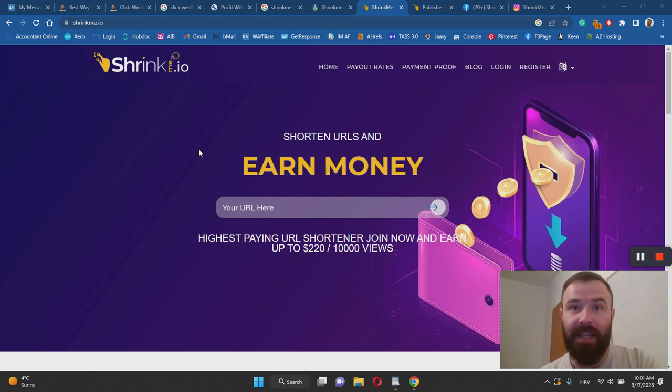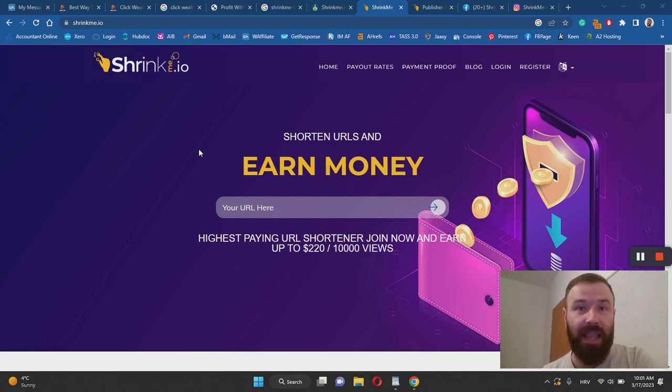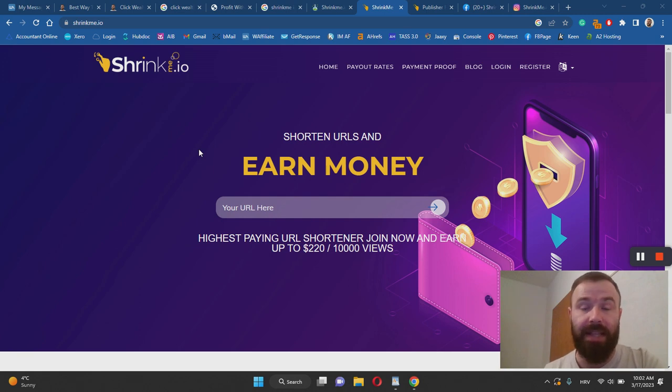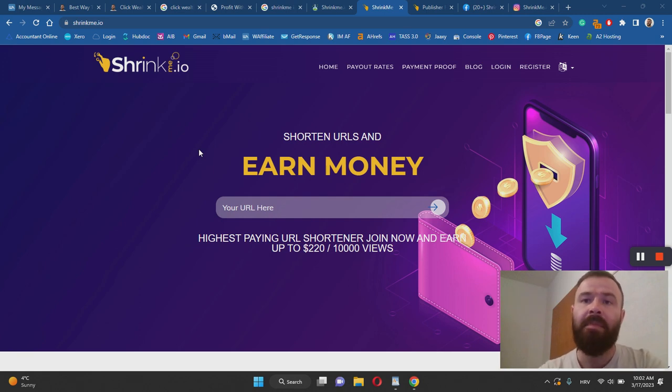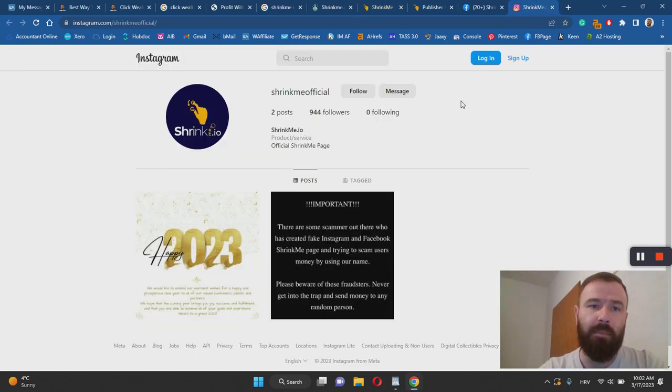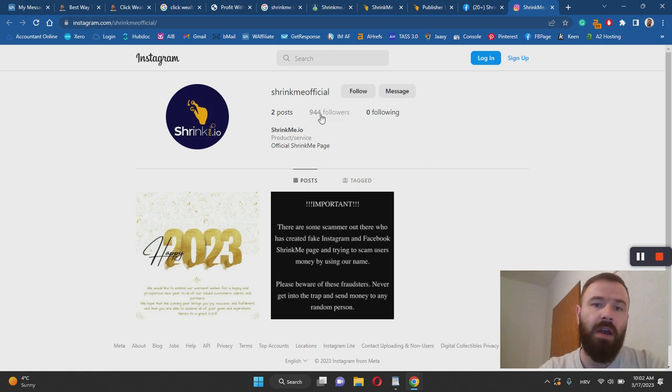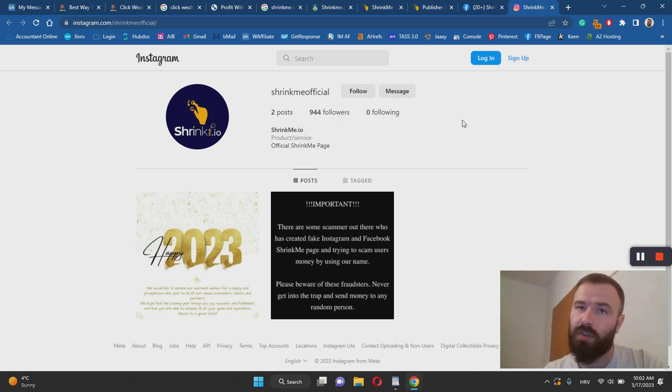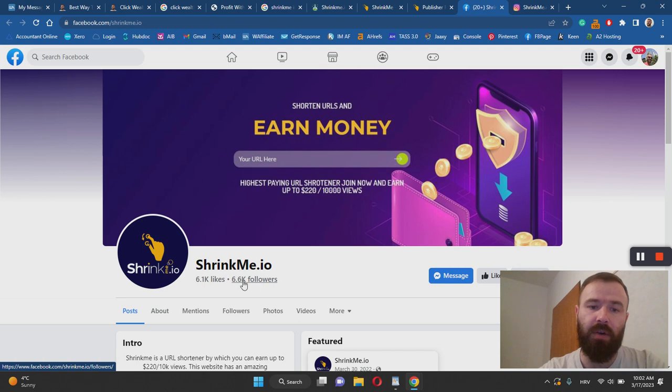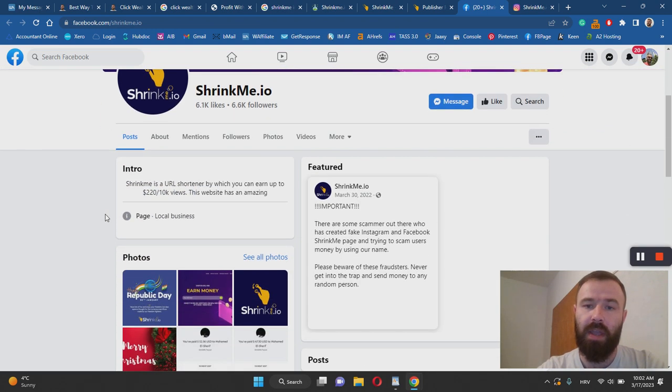To be 100% honest, this is the first time I'm hearing about something like this, so I was a bit skeptical. I've done a little bit of research to learn whether or not this is a legit way to make money online. After a couple of hours of researching, for example, I bumped into their Instagram page and they have 944 followers, which is quite good. Then I learned that they have a Facebook page as well, and they're doing much better here with 6,600 followers on Facebook.